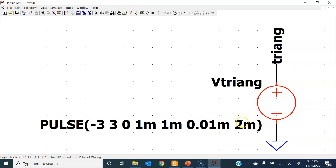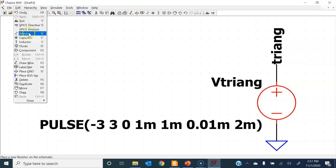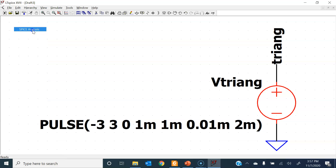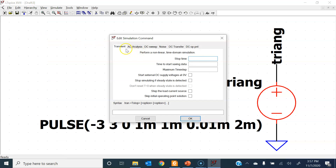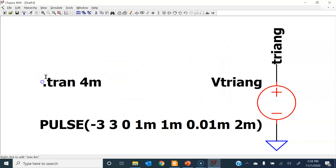Now let's set up the simulation. The time period is two milliseconds, so let's simulate for two full cycles, which is four milliseconds. Go to Edit > SPICE Analysis, select Transient, and set the stop time to four milliseconds — twice the time period — so we can see two cycles. Then hit Run.